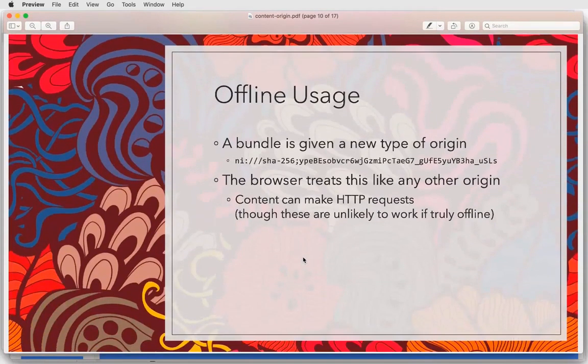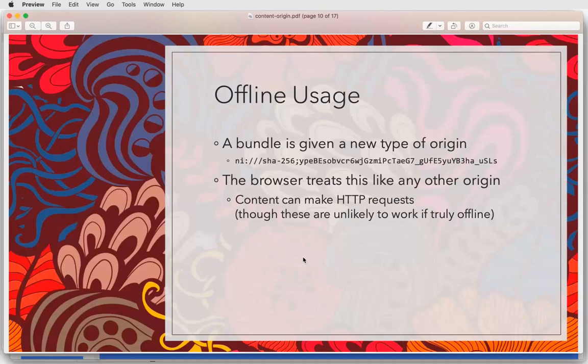This is obviously very drafty and sketchy, but the idea is to give a bundle a new type of origin. I used the Named Information URI scheme here because it was already available, but there are other ways to slice this up. Browsers know how to deal with origins, so we can treat this like any other origin. The content could even make HTTP requests — though if you are truly offline, that's unlikely to work. You can associate state with all of these things and access all the standard APIs.